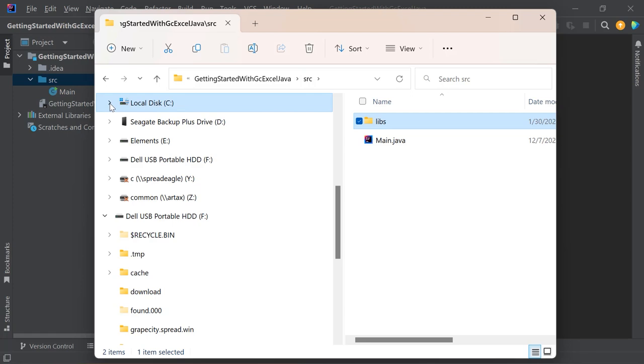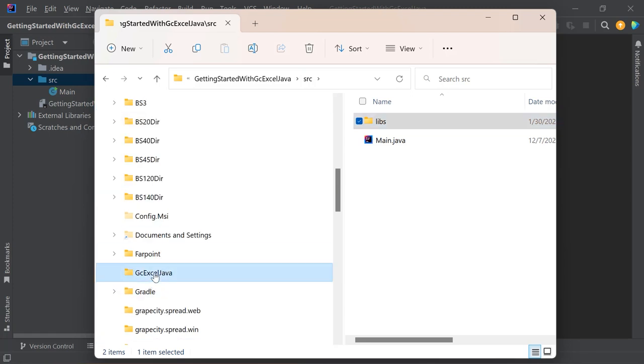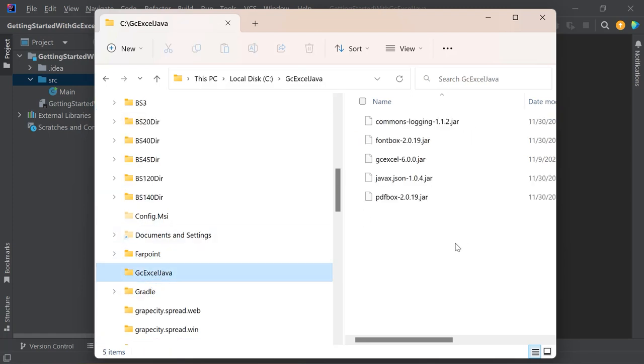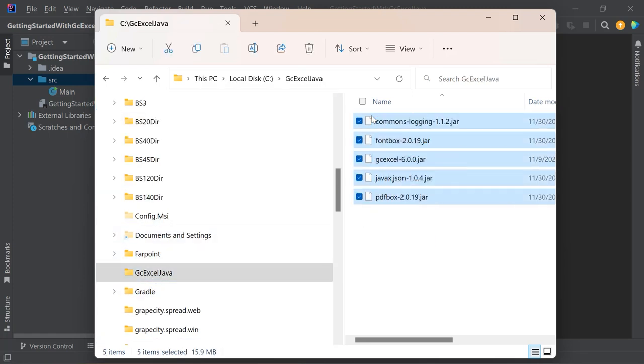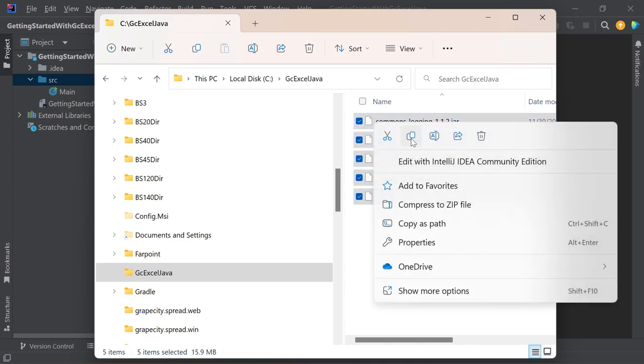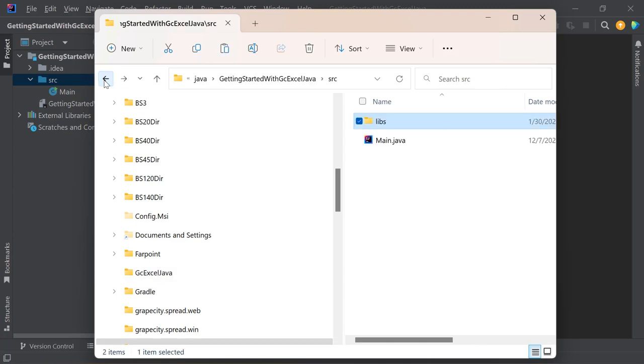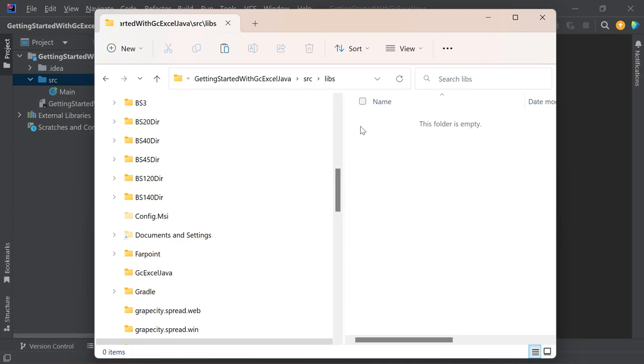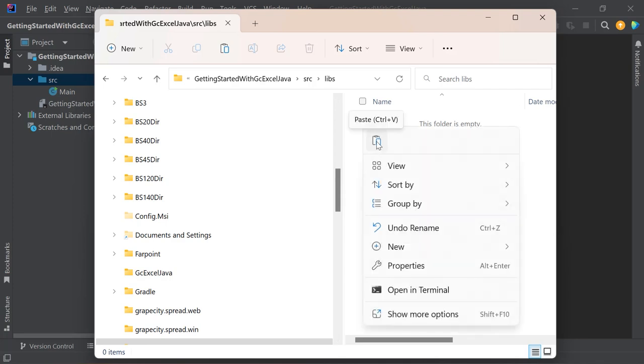Copy GCXL to the libs folder. Also copy PDF Box, Java XJSON, Font Box, and Commons Logging in the libs folder.